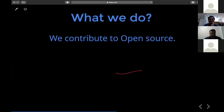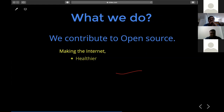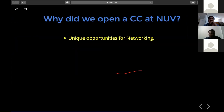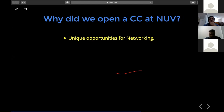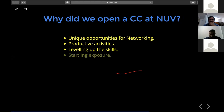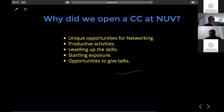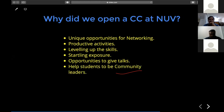We contribute to open source. Open source is computer software distributed with its source code available for modification — like Mozilla. Anyone can contribute and use their skills to make the internet better, healthier, and safer. We opened a campus club at Navaradana University to provide unique opportunities for networking so students can collaborate on amazing projects, with productive activities like meetups, workshops, and hackathons that level up student skills, along with opportunities to give talks and develop public speaking skills and community leadership.